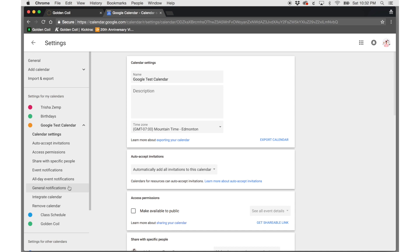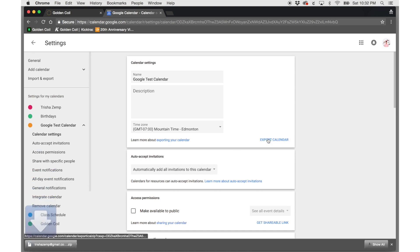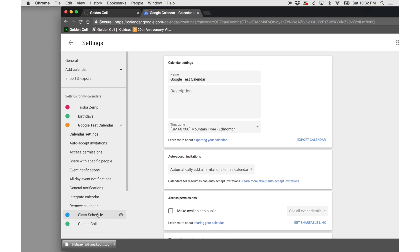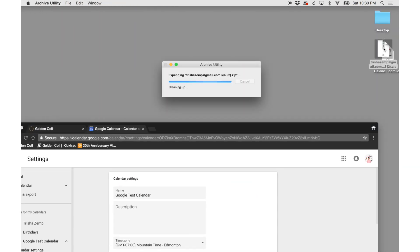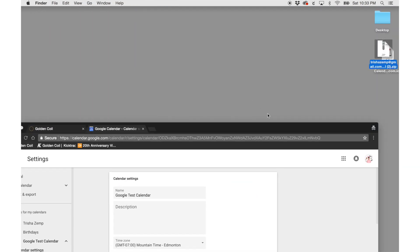After choosing your calendar, click on the blue export calendar button. A zip file will be downloaded to your computer. Open up that zip file to locate the ICS file.